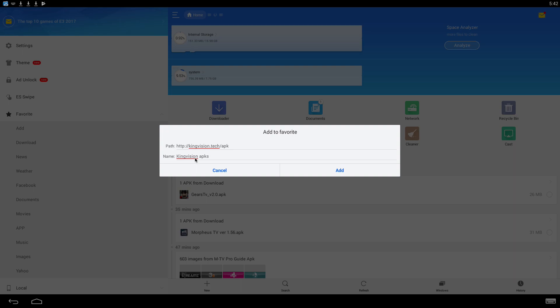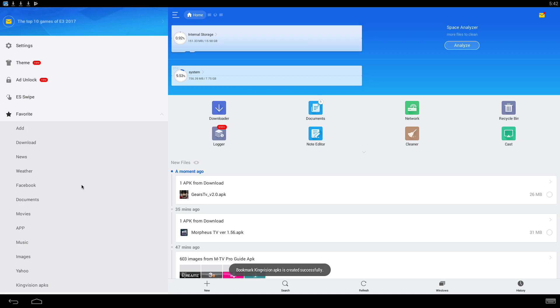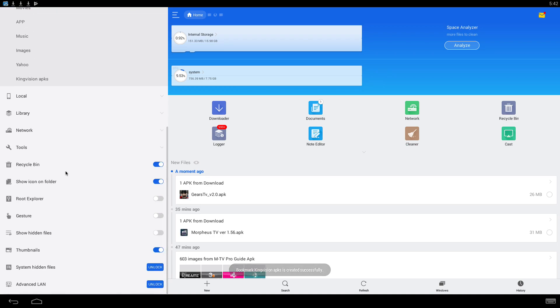KingVision APKs, http://kingvision.tag/apk. Click on Add. Alright, now it's going to be bookmarked.